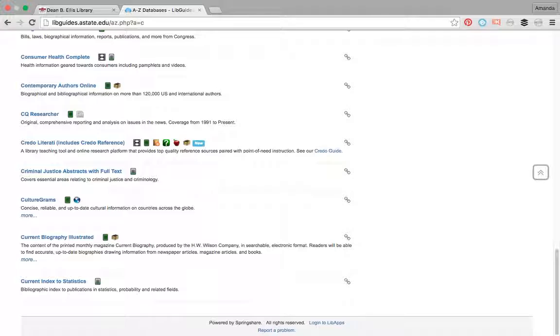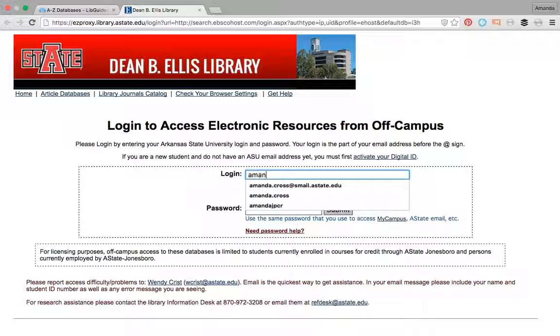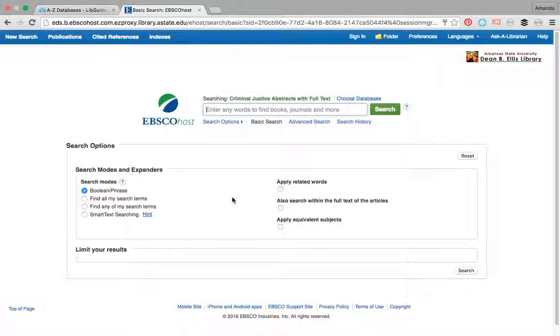So we're going to go to criminology or criminal justice abstracts. Obviously maybe you're not using criminal justice abstracts per se, but you're probably using something related. So I have to log in really quick because obviously I'm not on campus, I'm at my house which is like 90 miles away from campus. So I have to log in to have access to this, and you probably have to log in to have access to yours too. This is what the EBSCO host looks like.